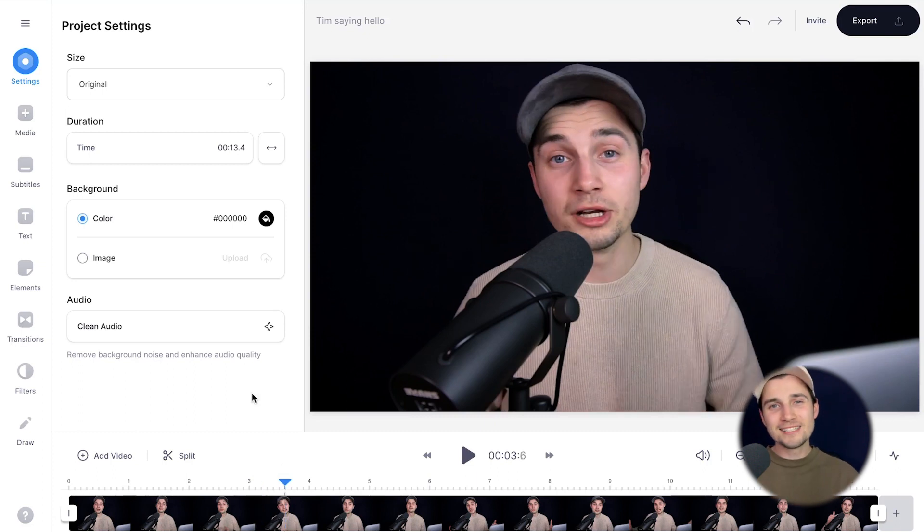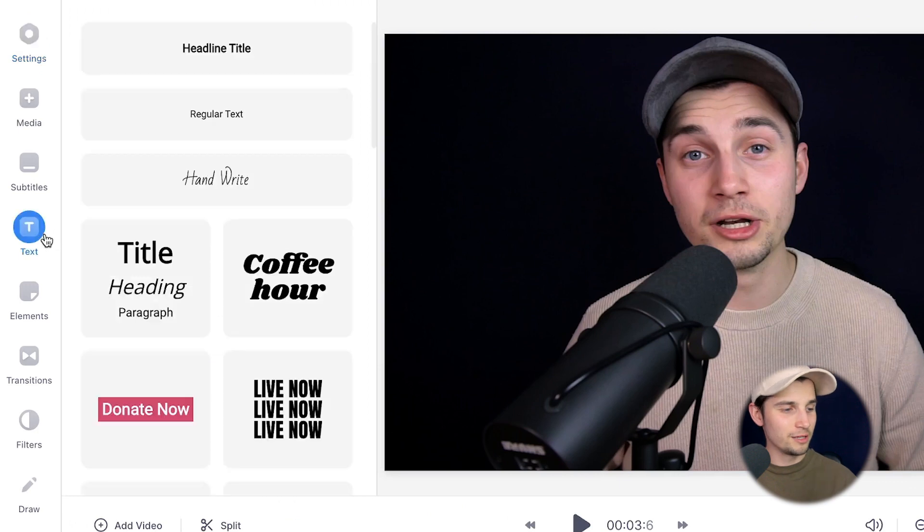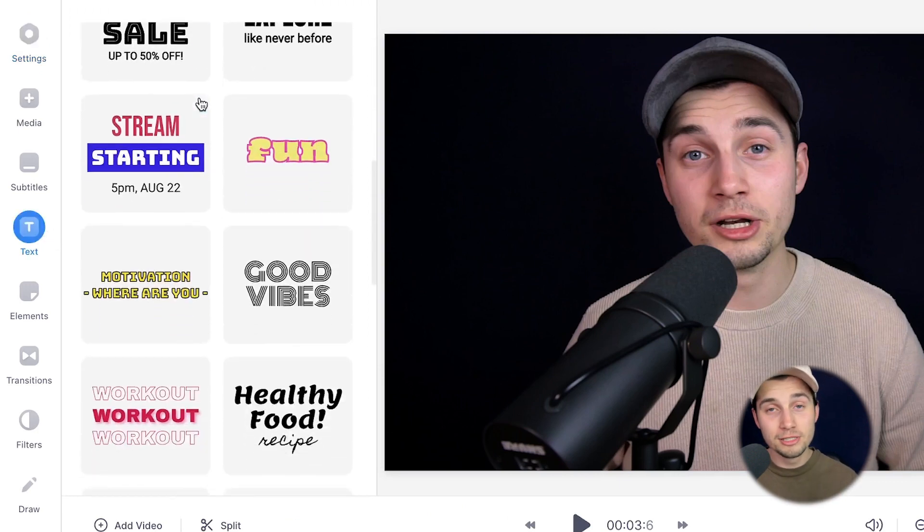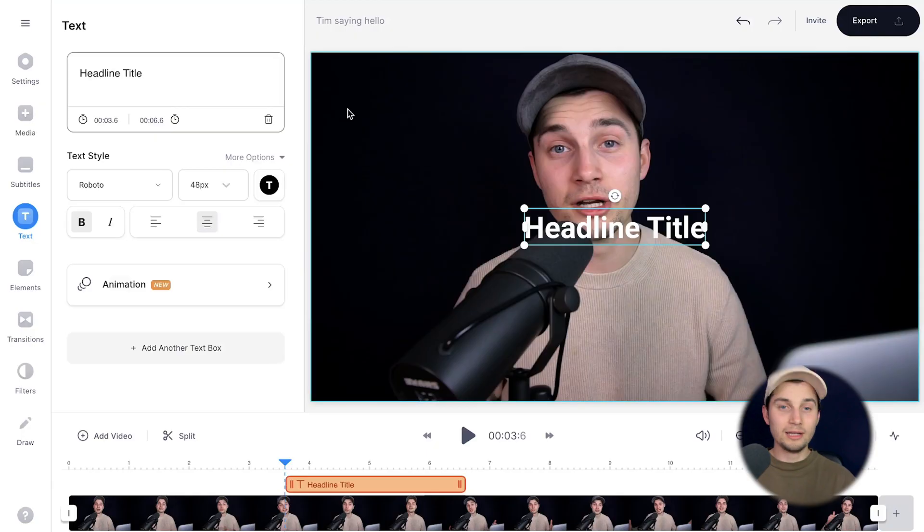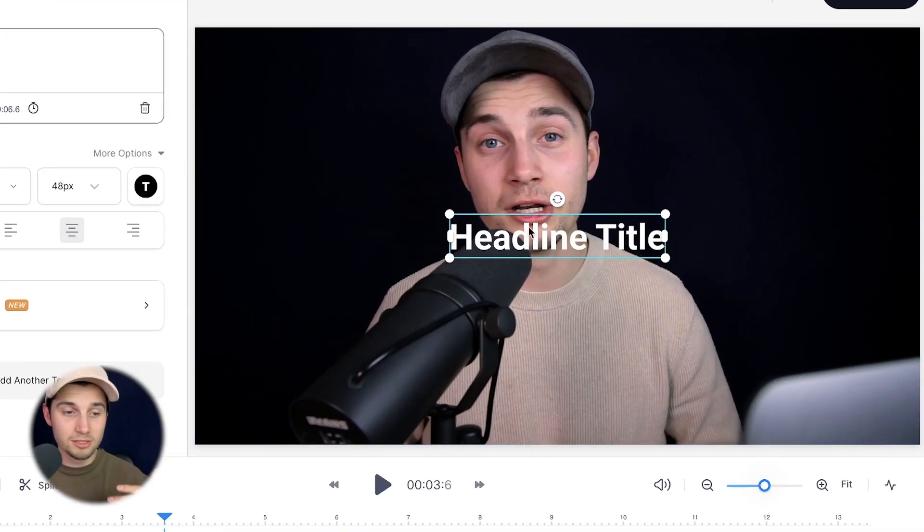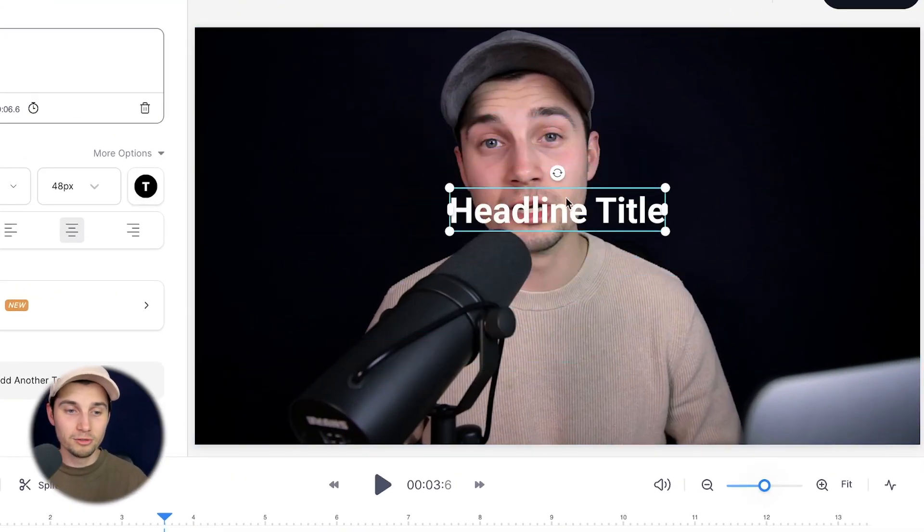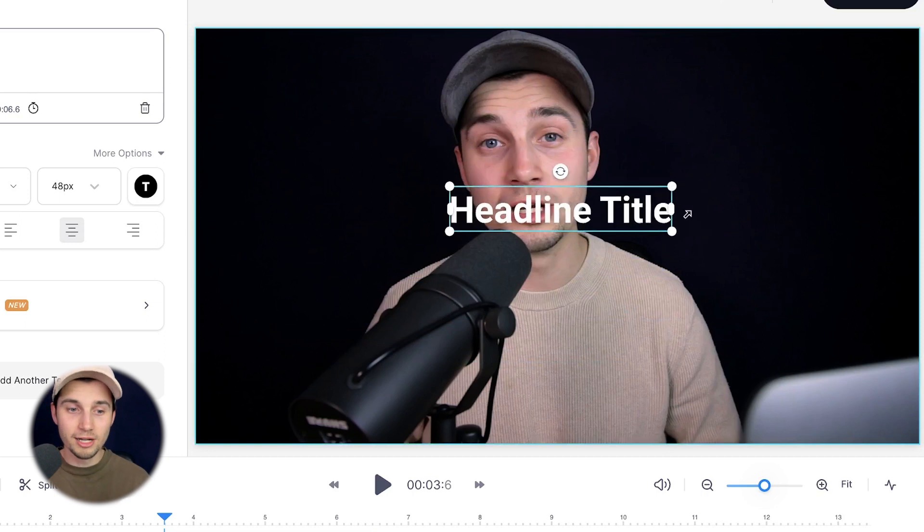Now let's add some text to this video. It's very easy. Head over to text in the left menu. And as you can see, there are a lot of presets you can choose from. I'm just going to choose headline title. And now, as you can see, we added the default text to the video and we can drag it around.